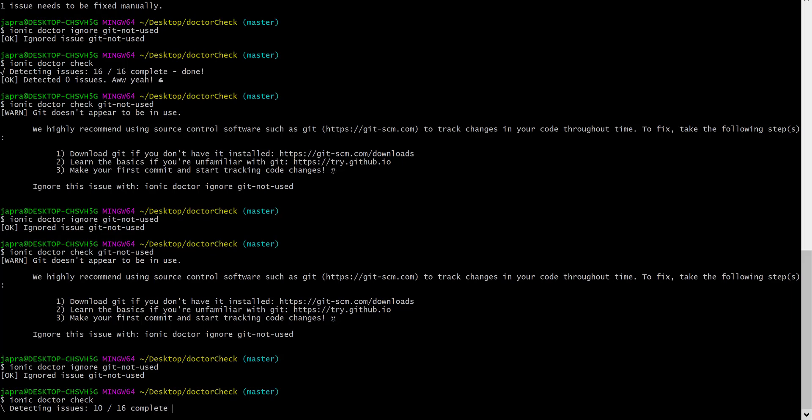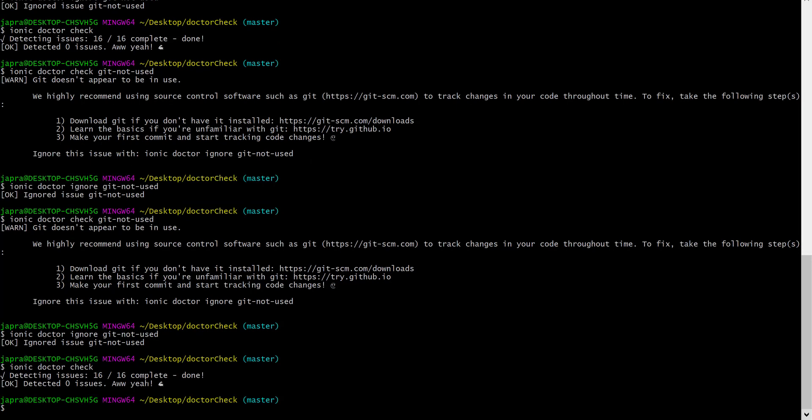Let's take note of that. I think that is it for now on the Ionic Doctor command line tool available. I'll be updating you on any new issues that come along or any updates that come along on this particular command line.